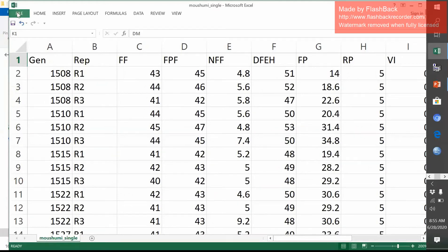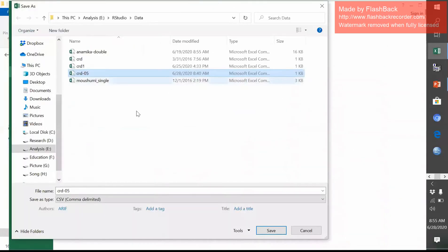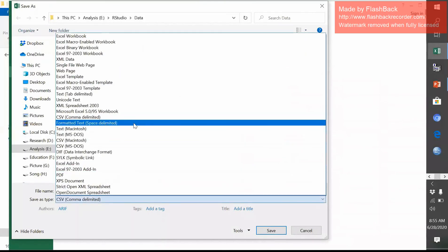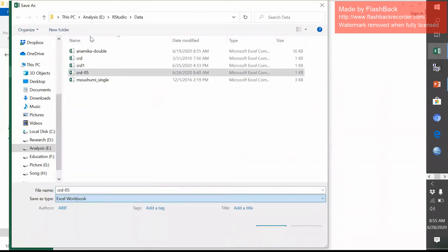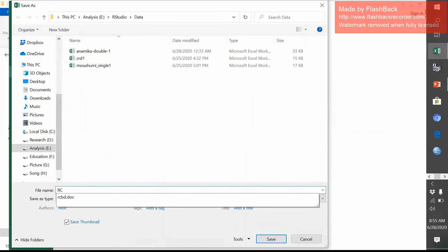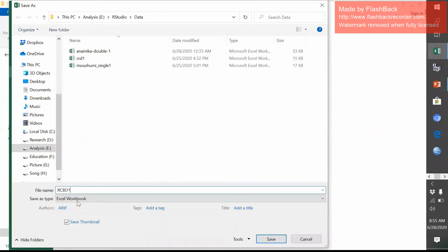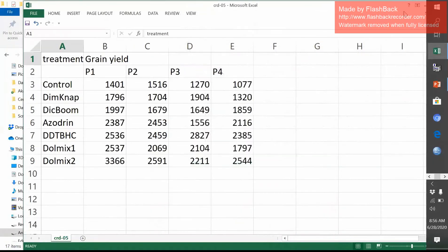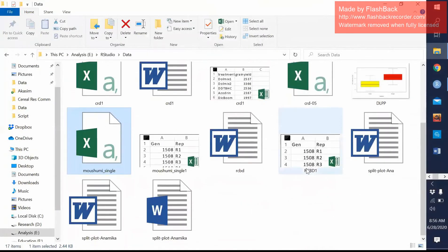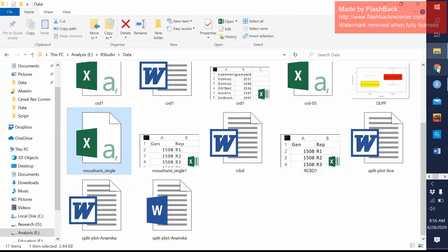I can save it as CSV format or I can save it as Excel. It's like RCBD1. You see Excel workbook. Then I'm saving this. Excel, RCBD1. So this data I saved. And now I will show you how I can import this data on RStudio.